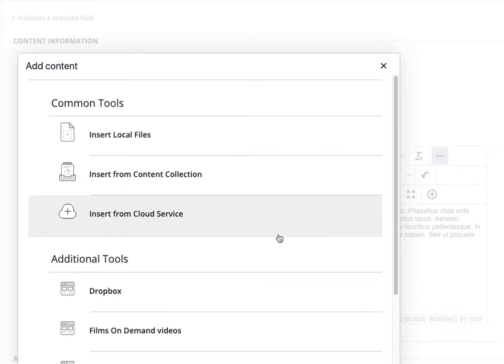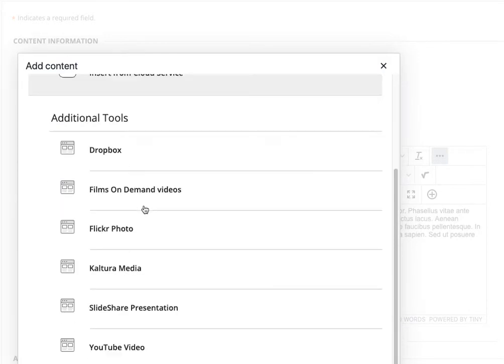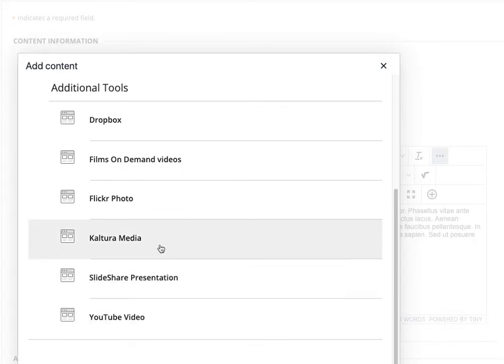Now here it gives me some options. I can choose to insert local files or go down to the mashups where I can find YouTube, Kaltura, and all that good stuff. However, I want to stick to insert local file because there's an image I'd like to add. So I choose insert local file.